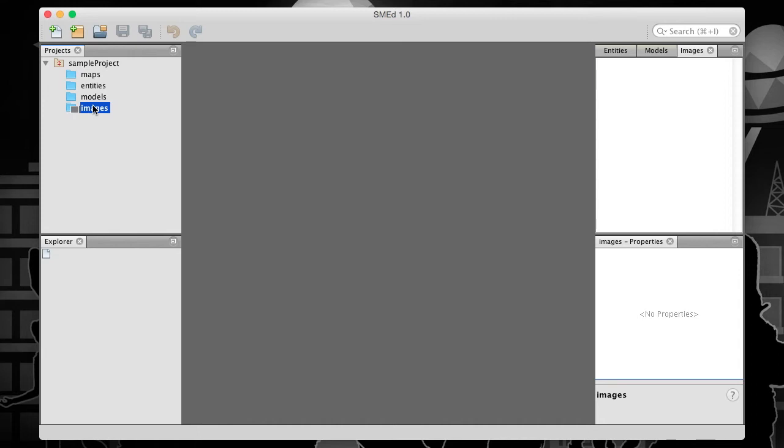And that's it for installation and project creation. The next steps involve creating content. In the next tutorial, I'll create links to image resources and configure project properties.